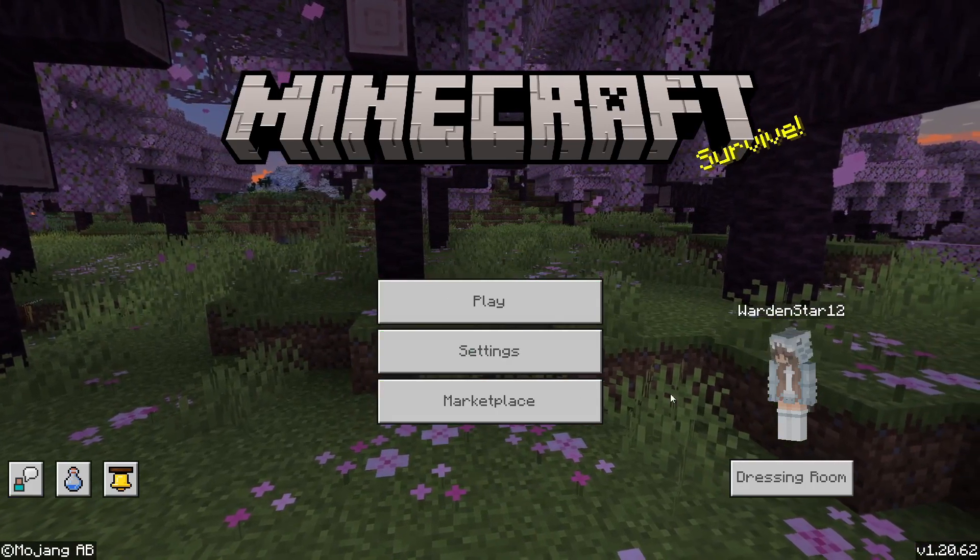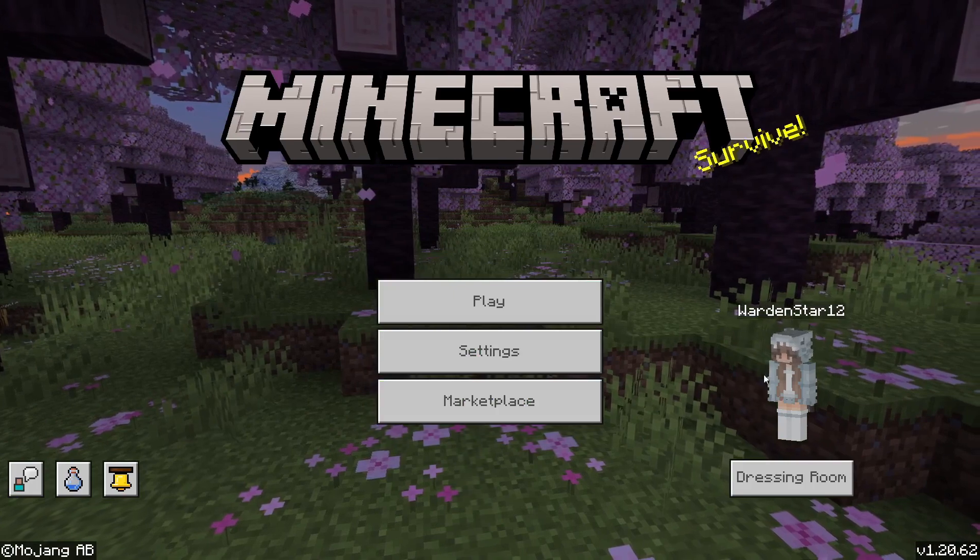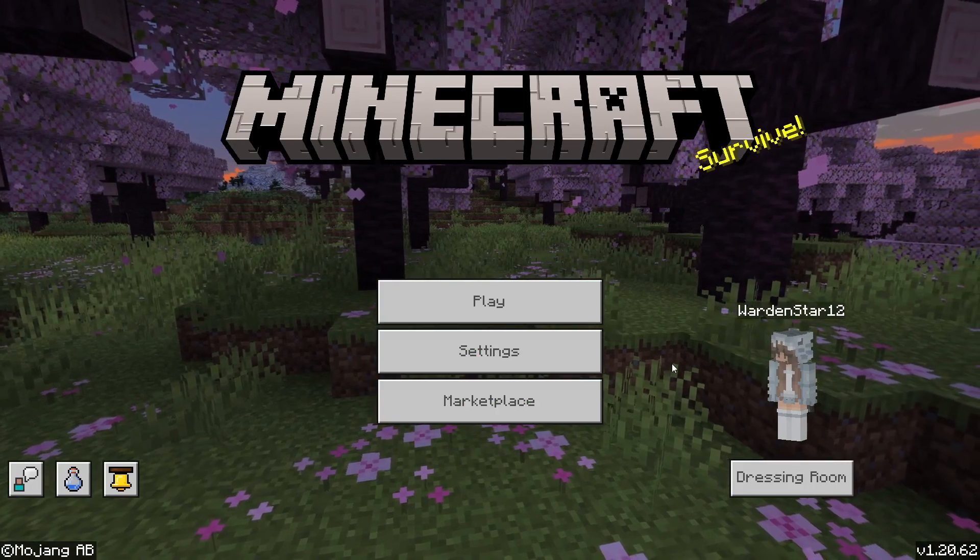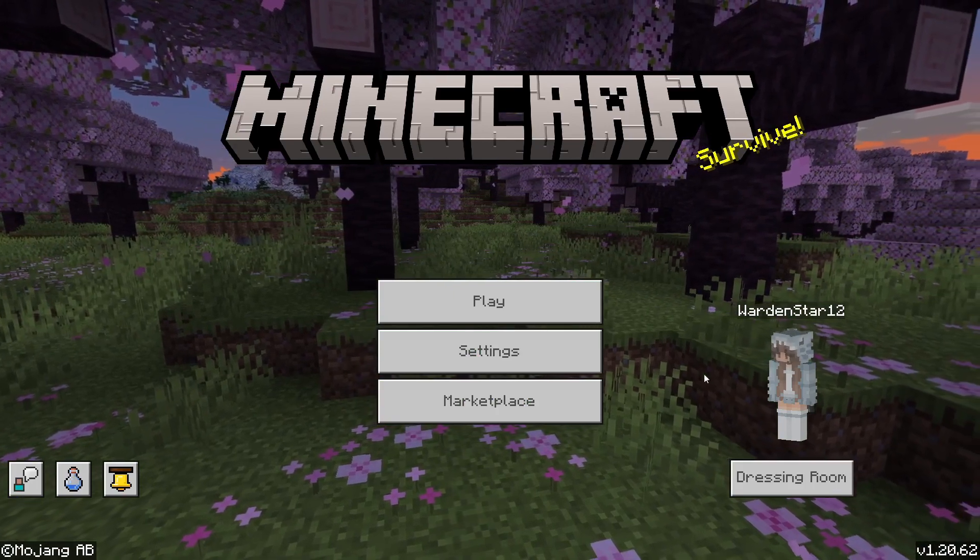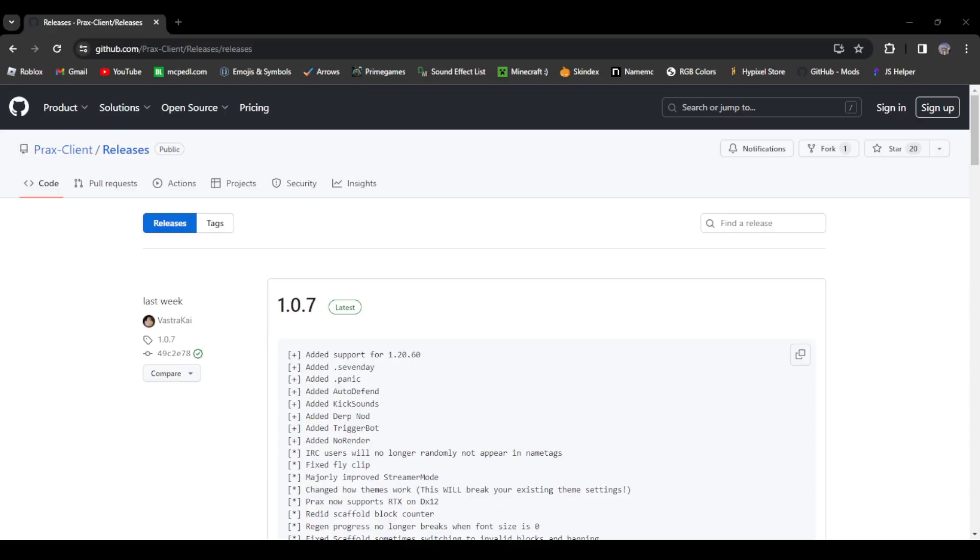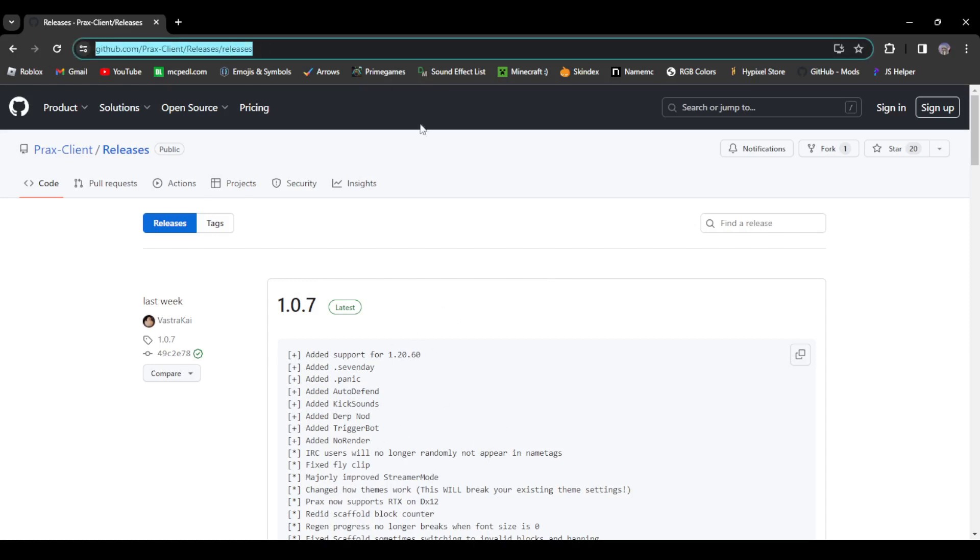Without further ado, let's just get right into it. What you're going to want to do is head over to their GitHub page, which I'll leave in the description for you guys, or you can just copy this into your browser.